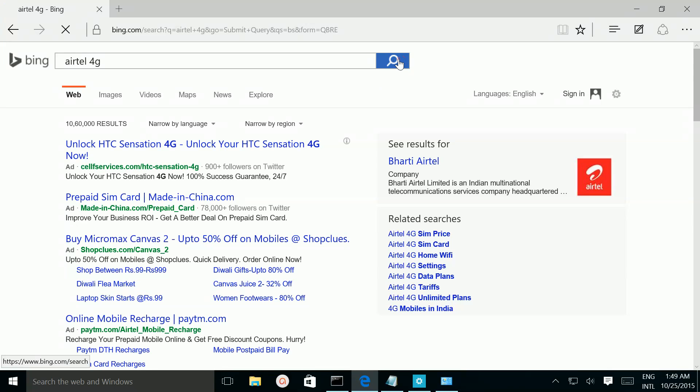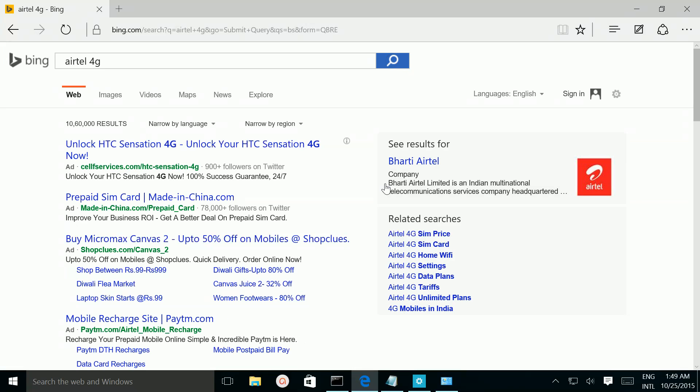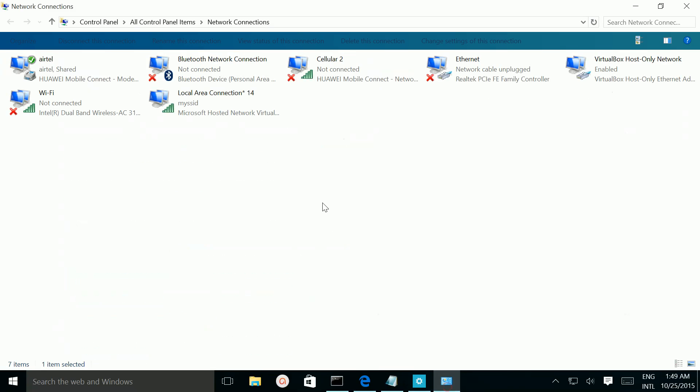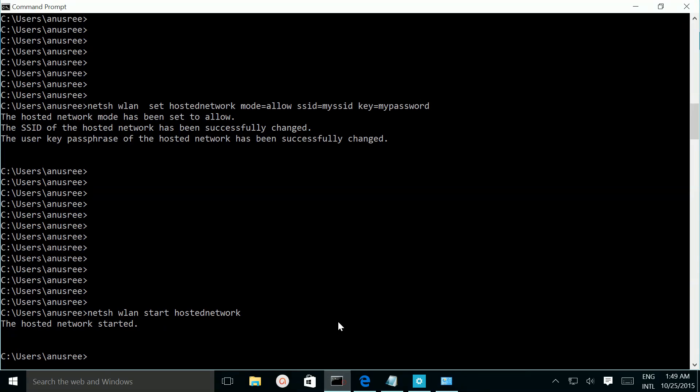Still you are getting internet in your laptop. So what you have to do is take your mobile, then go to Wi-Fi. There you can see a Wi-Fi connection with this name, mySSID, you can see in your mobile. So just connect to that one and give the password which you have given here. This password you have to give, then only it will connect.